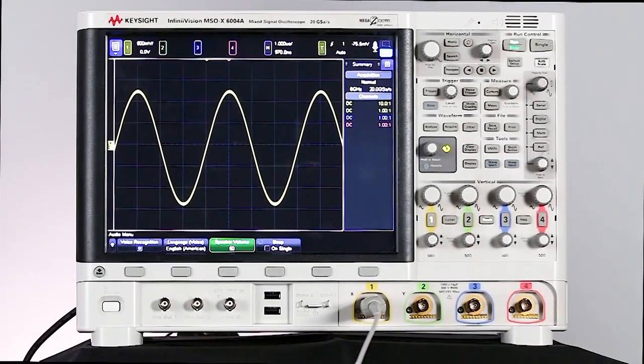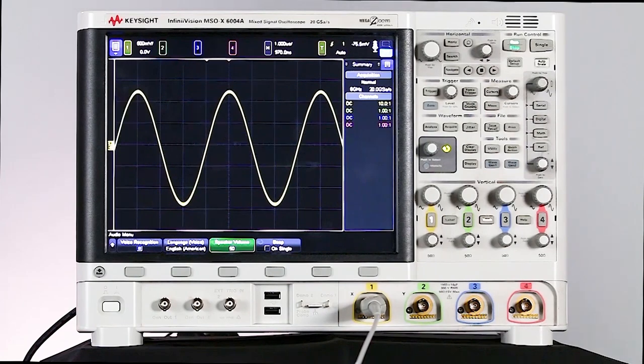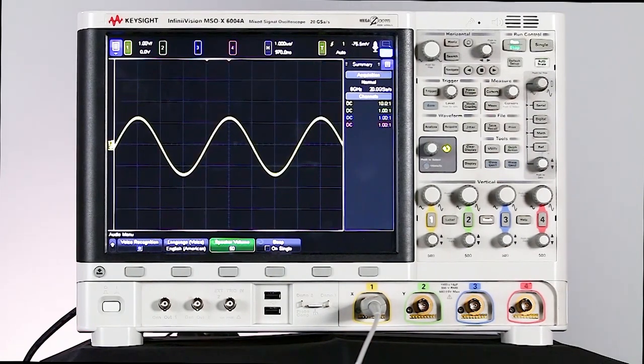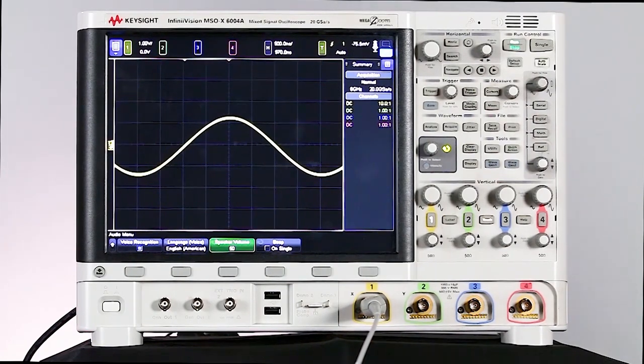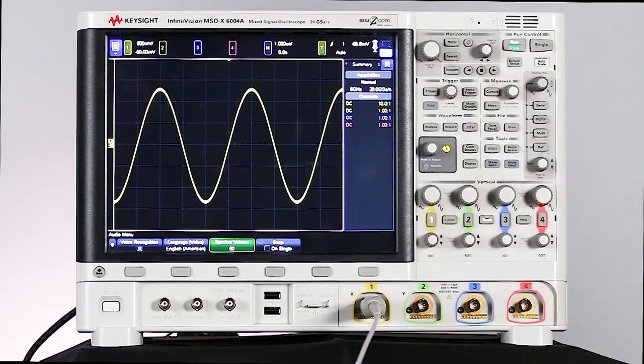So I can say something like, move left, move right, bigger, smaller, zoom in, zoom out, auto scale, turn on channel 2.